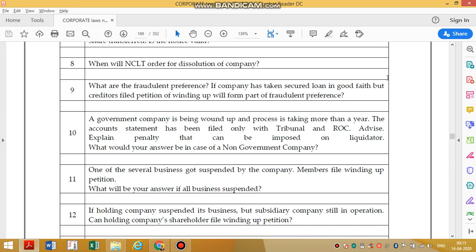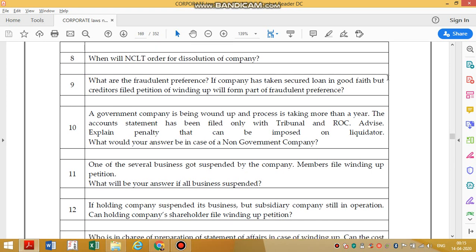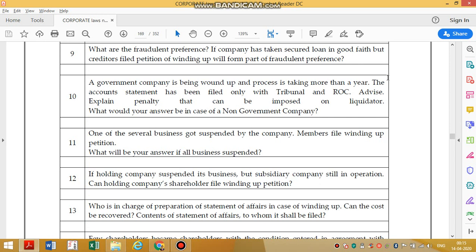A government company is being wound up and the process is taking more than a year. The account settlement has been filed only with the tribunal and ROC. If it is a government company, it should be filed with the government also. If it is a non-government company, filing with the ROC and tribunal is sufficient. Otherwise, a penalty of 5,000 rupees applies.